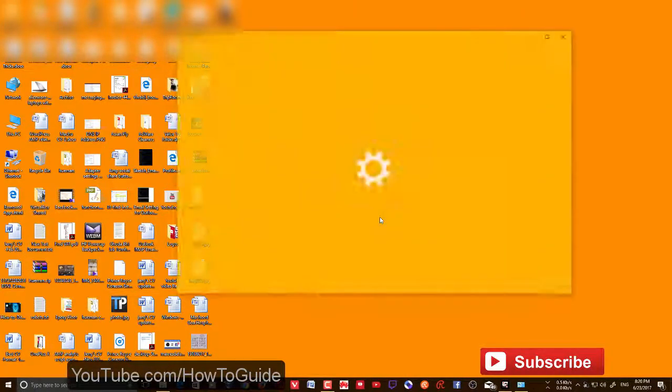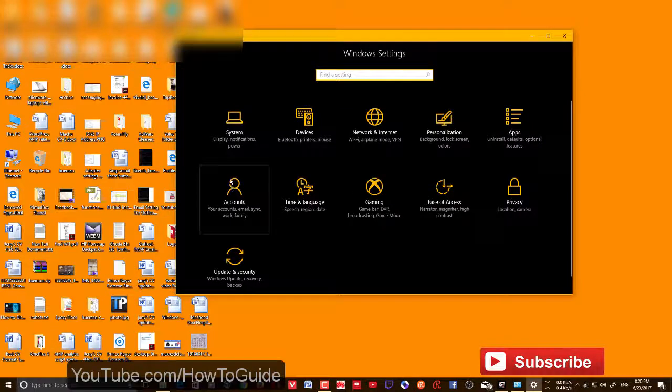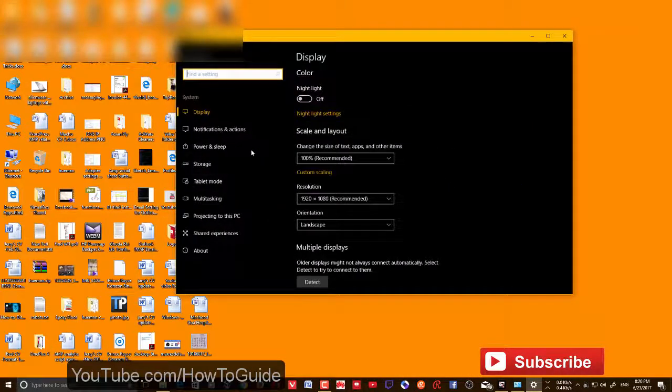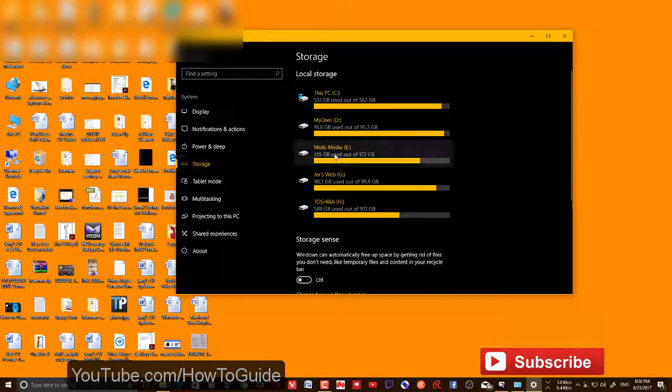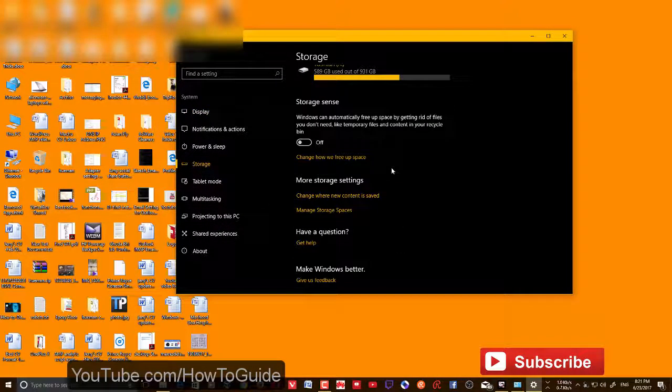This is a great feature Windows 10 offers. What you need to do is go to Windows Settings, then go to System, and go to Storage. This is where you select the drive to install Windows Store apps.